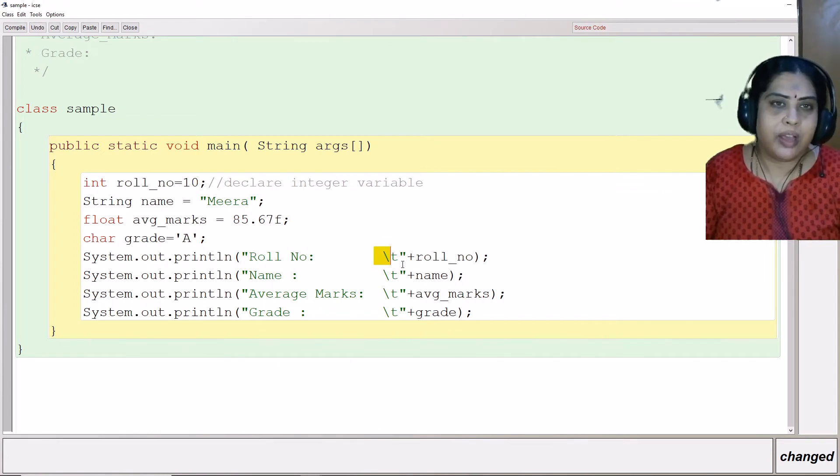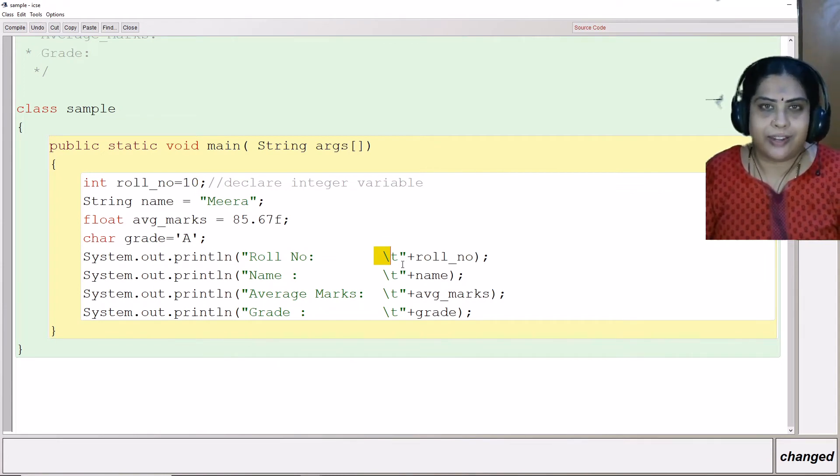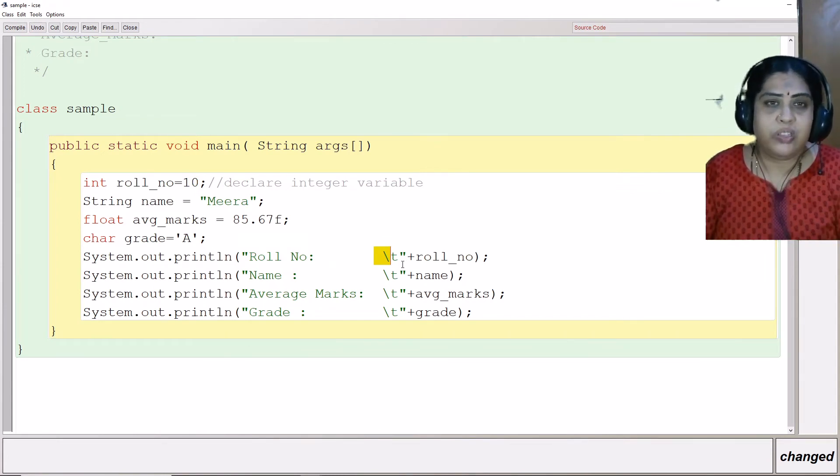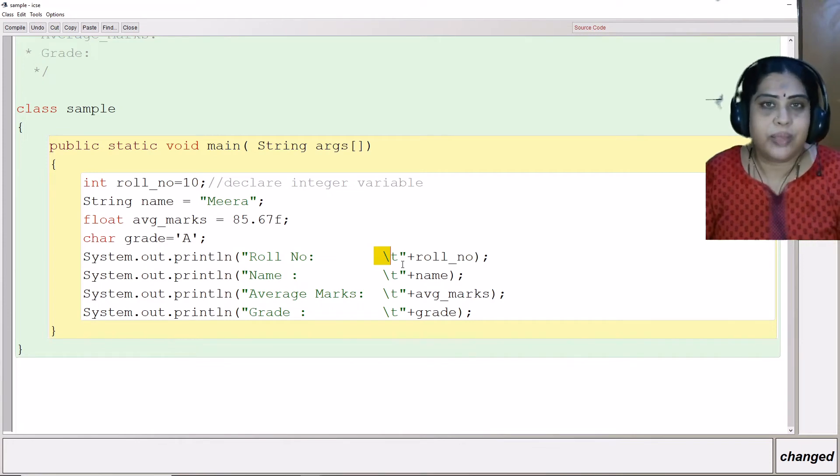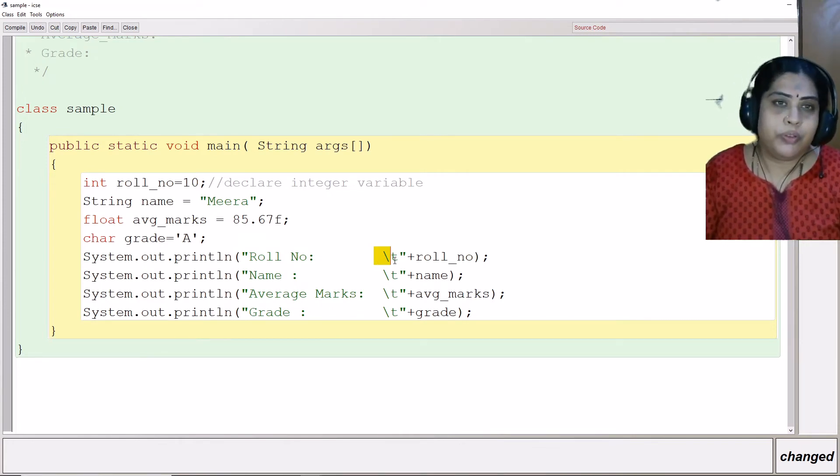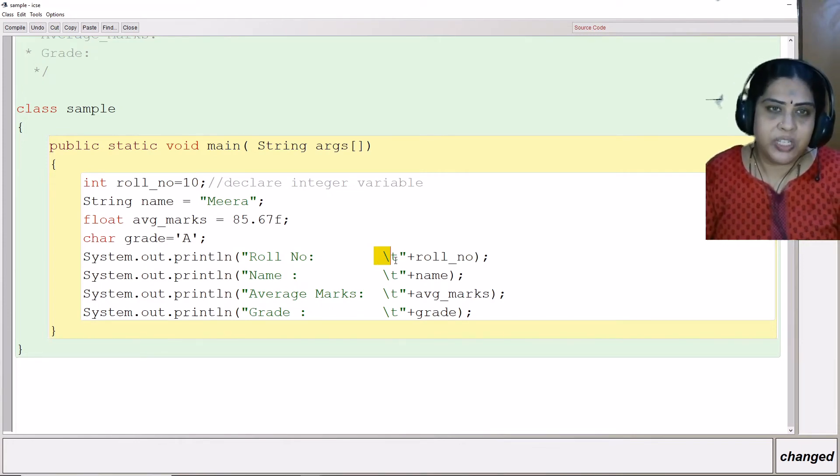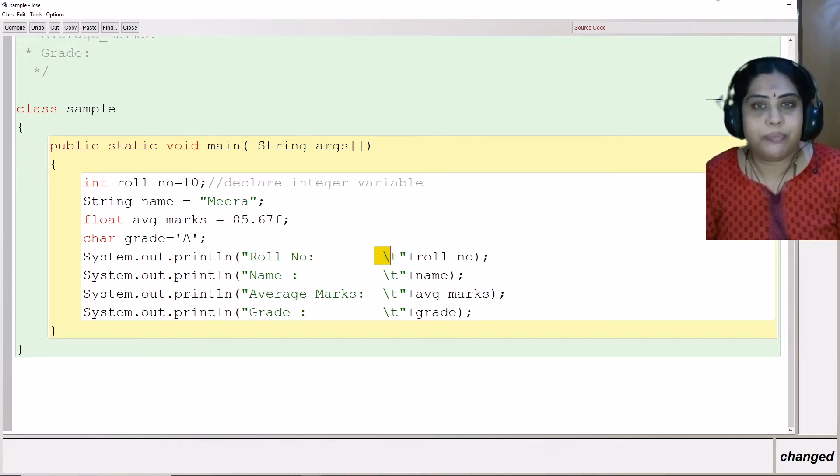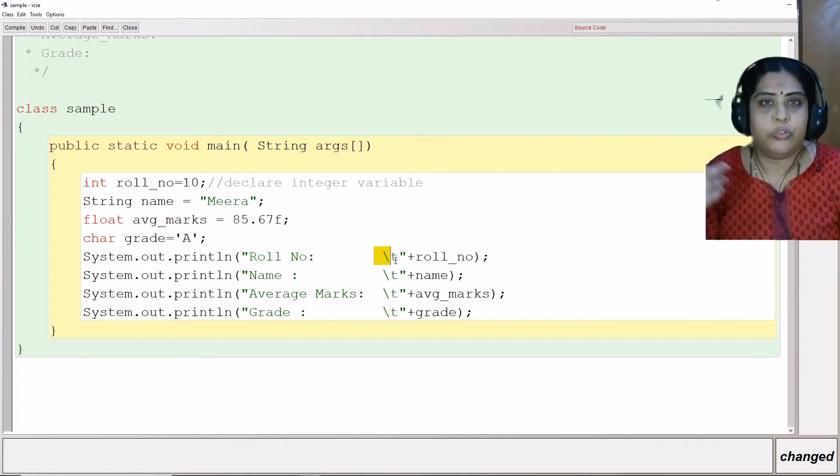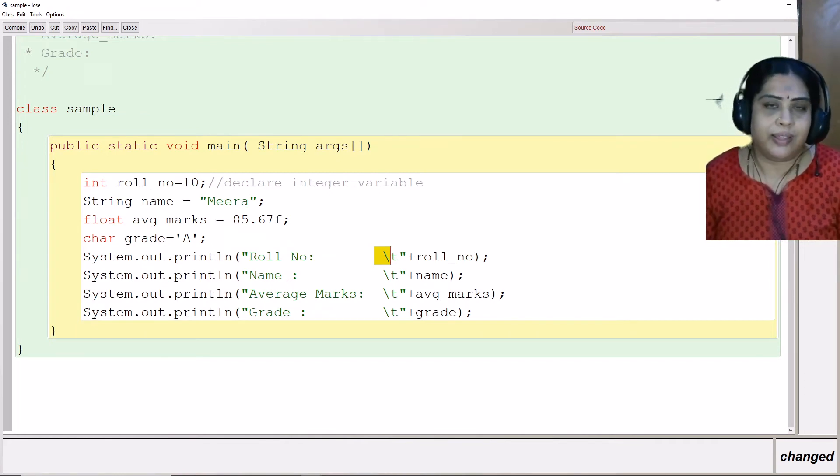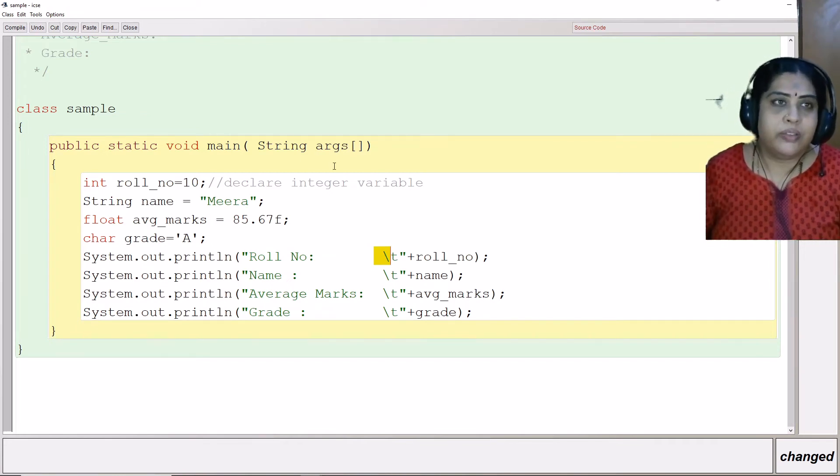These are known as escape sequences in Java. If I put a backslash t here, what happens? It goes to the next line.